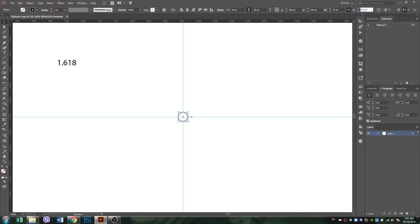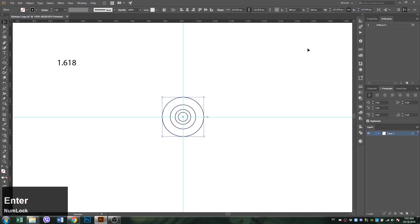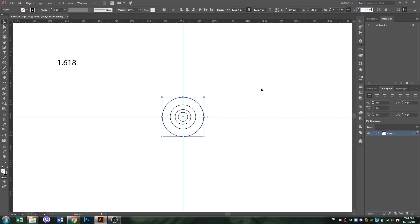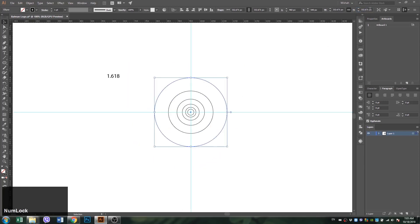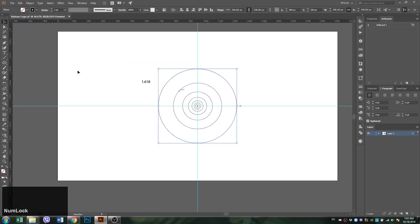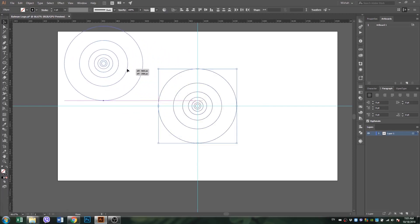With width and height locked, multiply the circle's height with the golden ratio value, that is 1.618, while pressing the Alt key to copy the circle. Then repeat the same process multiple times.